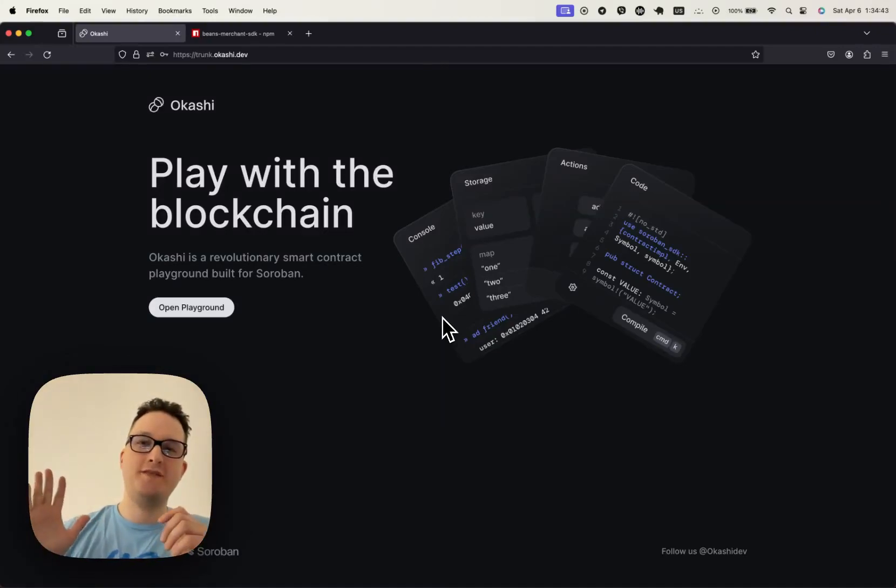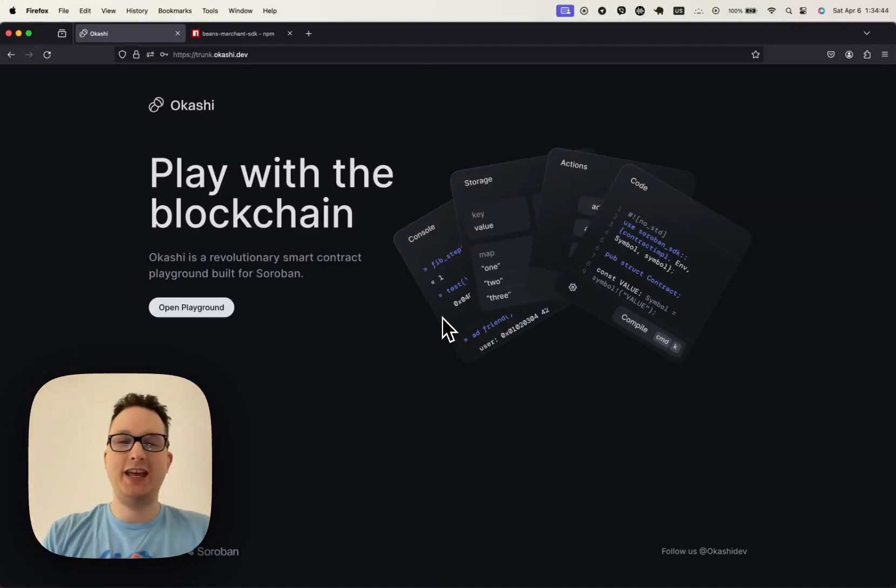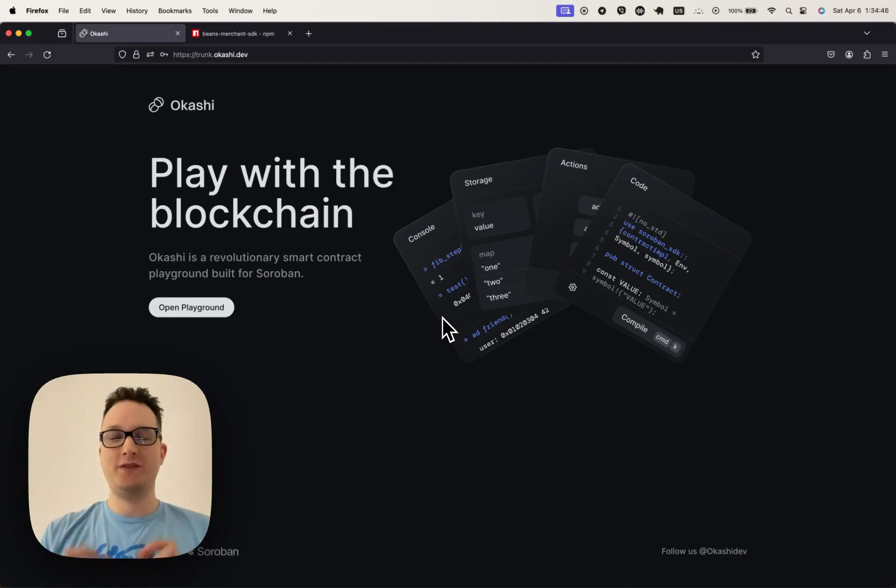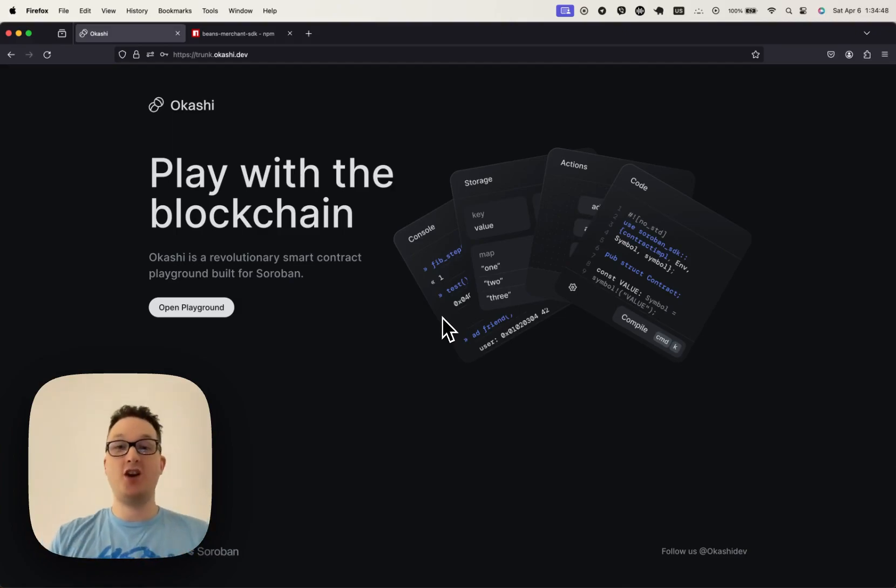Hey everyone, my name is Morgan from Okashi, and I want to give you a preview of a feature that's coming to production very soon.